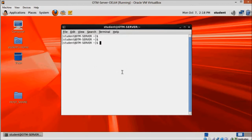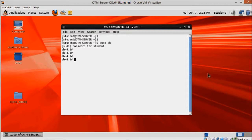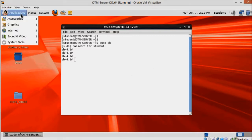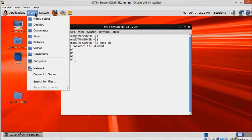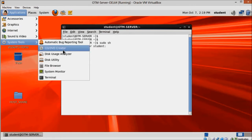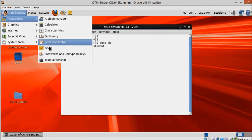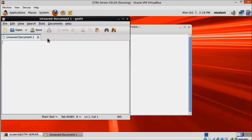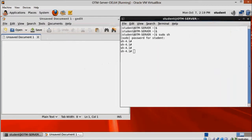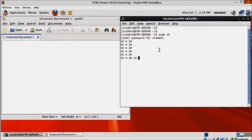But before we start the installer, let's copy a few directories we are going to use multiple times during our OTM installation. Go to the middleware home directory and copy the two directories as I'm doing here.